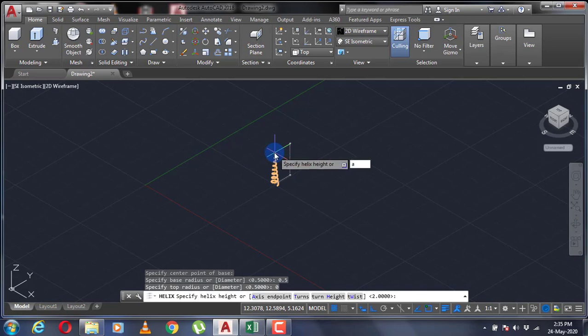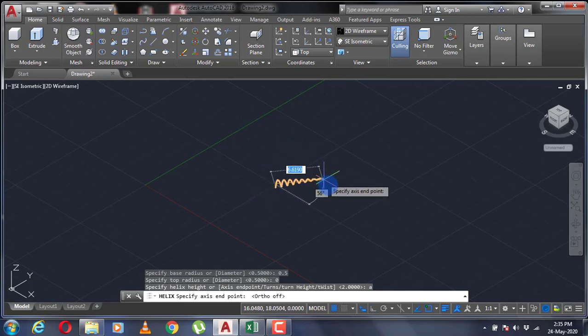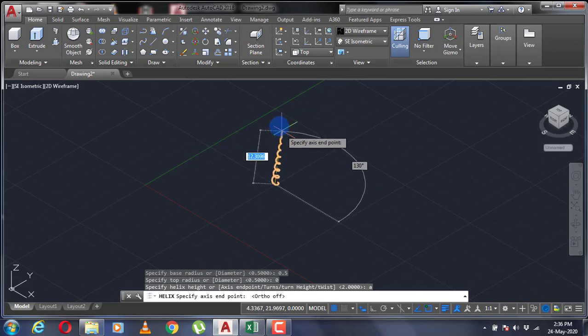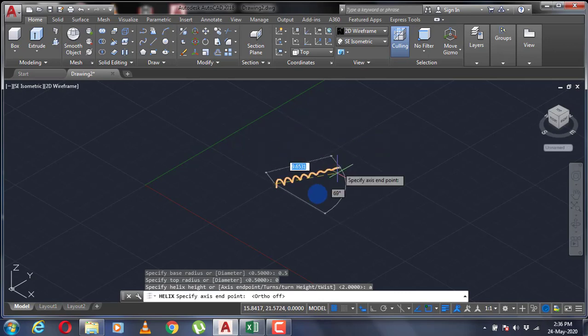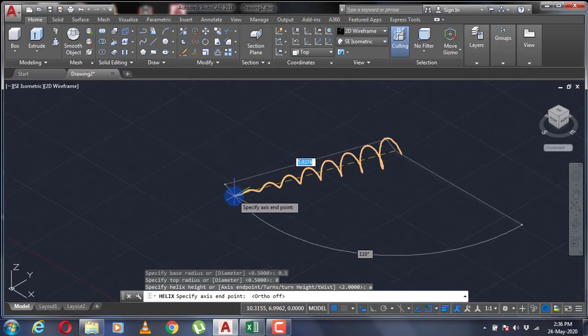Again, you can select the option as axis endpoint and point your helix in any direction that you want.